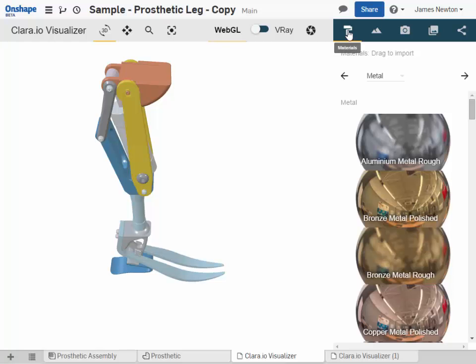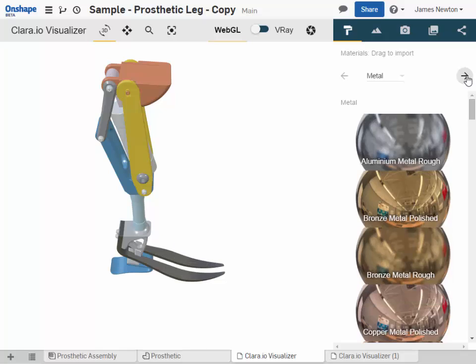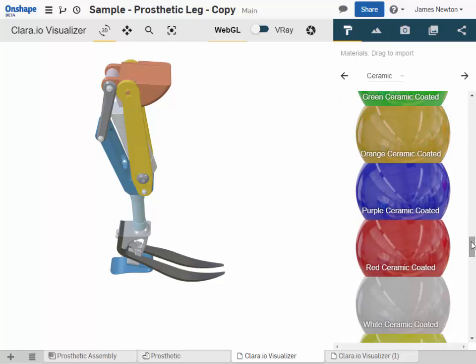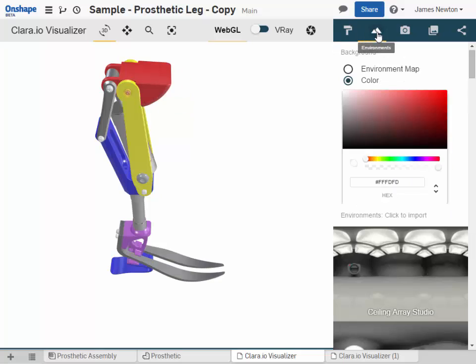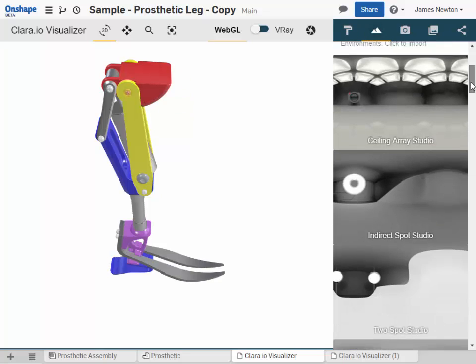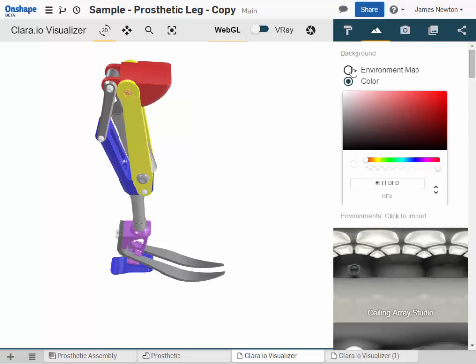The settings pane has five tabs to allow you to choose the material for each part in your assembly. To choose an environment to define the lighting and possibly the background for the scene.